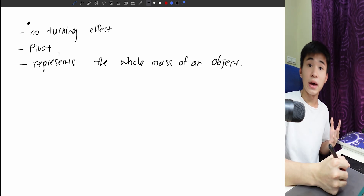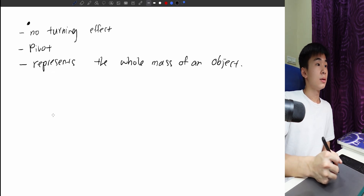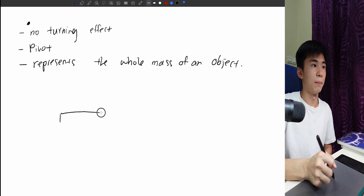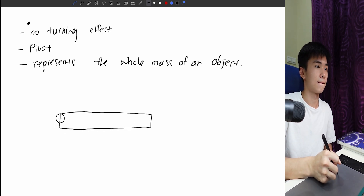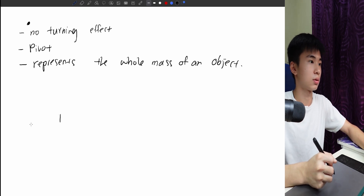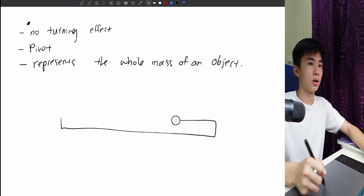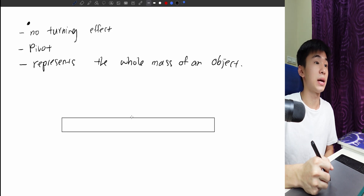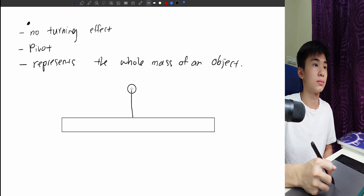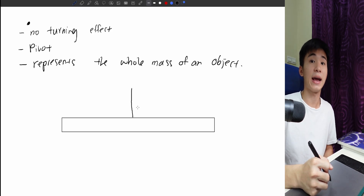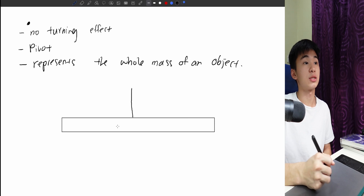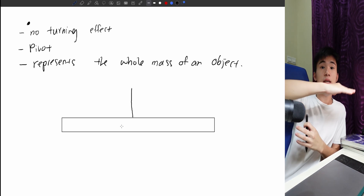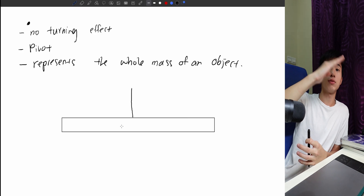Let's talk about the turning effect of the Center of Mass. I'm going to draw a long metal bar that has been suspended — hung — with a string. This metal bar causes no turning effect, which means it just remains still. It will not rotate; there is no turning effect.